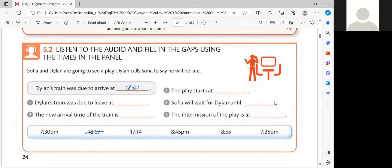Hello, Dylan. Where are you? You said your train would arrive at 18:07. I'm at the station now. I know. The train was due to leave at 17:14, but it was delayed. The new arrival time is 18:55. Oh, no. No time for dinner, then. I'm afraid not. You do know that the play begins at half past seven, don't you? Yes. I'm really sorry. Well, it's not your fault. I'll wait for you outside the theater until 7:25, but then I'm going in. The intermission's at, let's see, quarter to nine. I'll meet you in the bar. Okay. Hope to get there before the play. See you later. Bye.